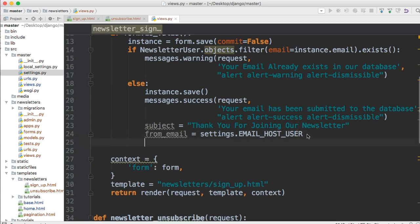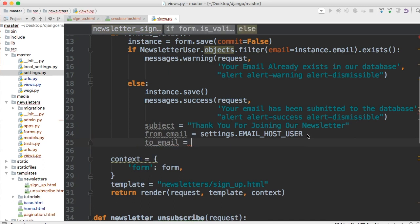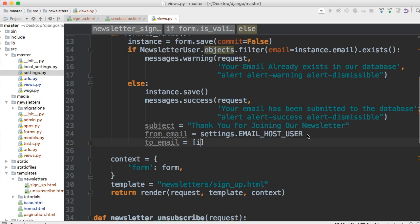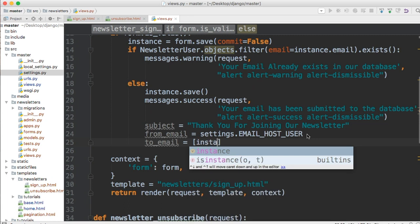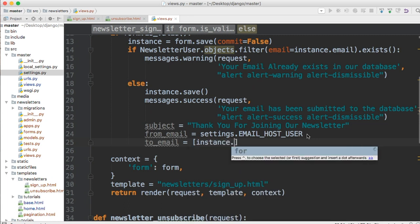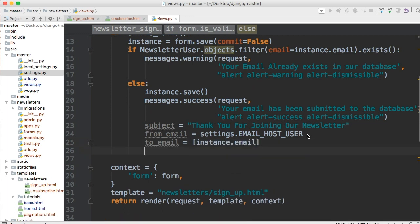Next one we're going to do is to email and the to email is where we're sending it to. So we're going to send it to instance dot email because that's where the user is putting in their email. But one thing is it has to be in a list. So don't forget the square brackets with instance dot email. Even for sending just one email address it's got to be in the list.